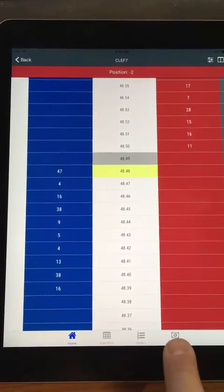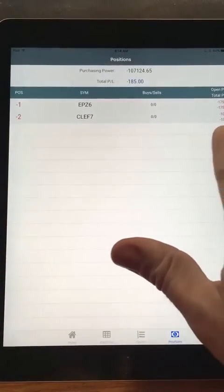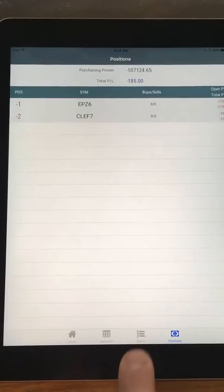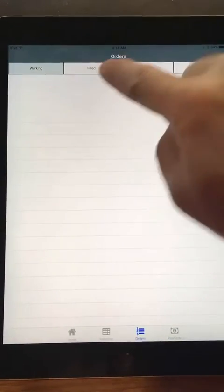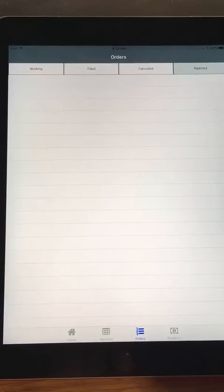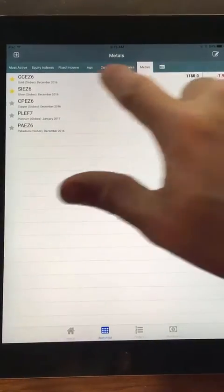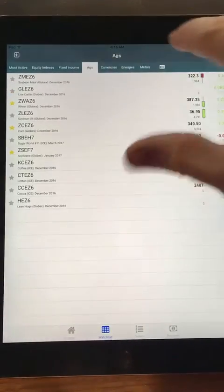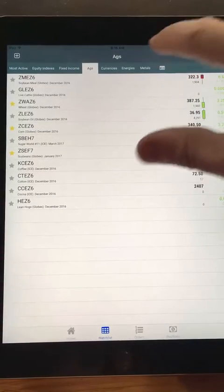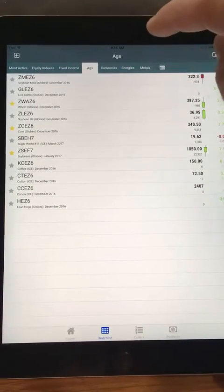You can tap Positions and see your positions right here along with your P&L. You can see Orders — I'm not working any orders, but you can see my fills and my cancels, and if I had any rejected orders. And then there's Watch List, which is just another way to view particular watch lists and see different markets.